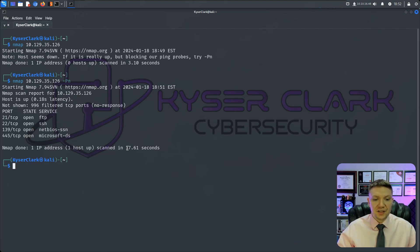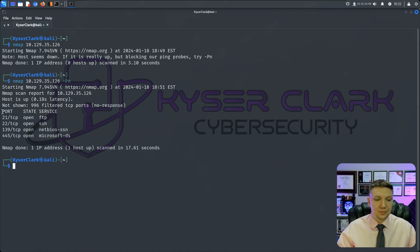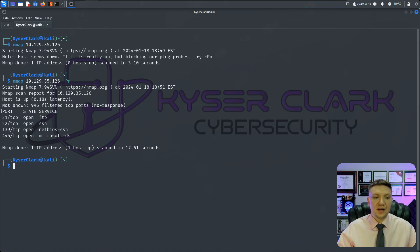And this Nmap scan took 17.61 seconds. Most Nmap scans do take a while. So if it is taking a while to scan your network, that is perfectly normal. And you can see we have our results. So it's divided into three different categories. We have the ports, we have the state, and the service.